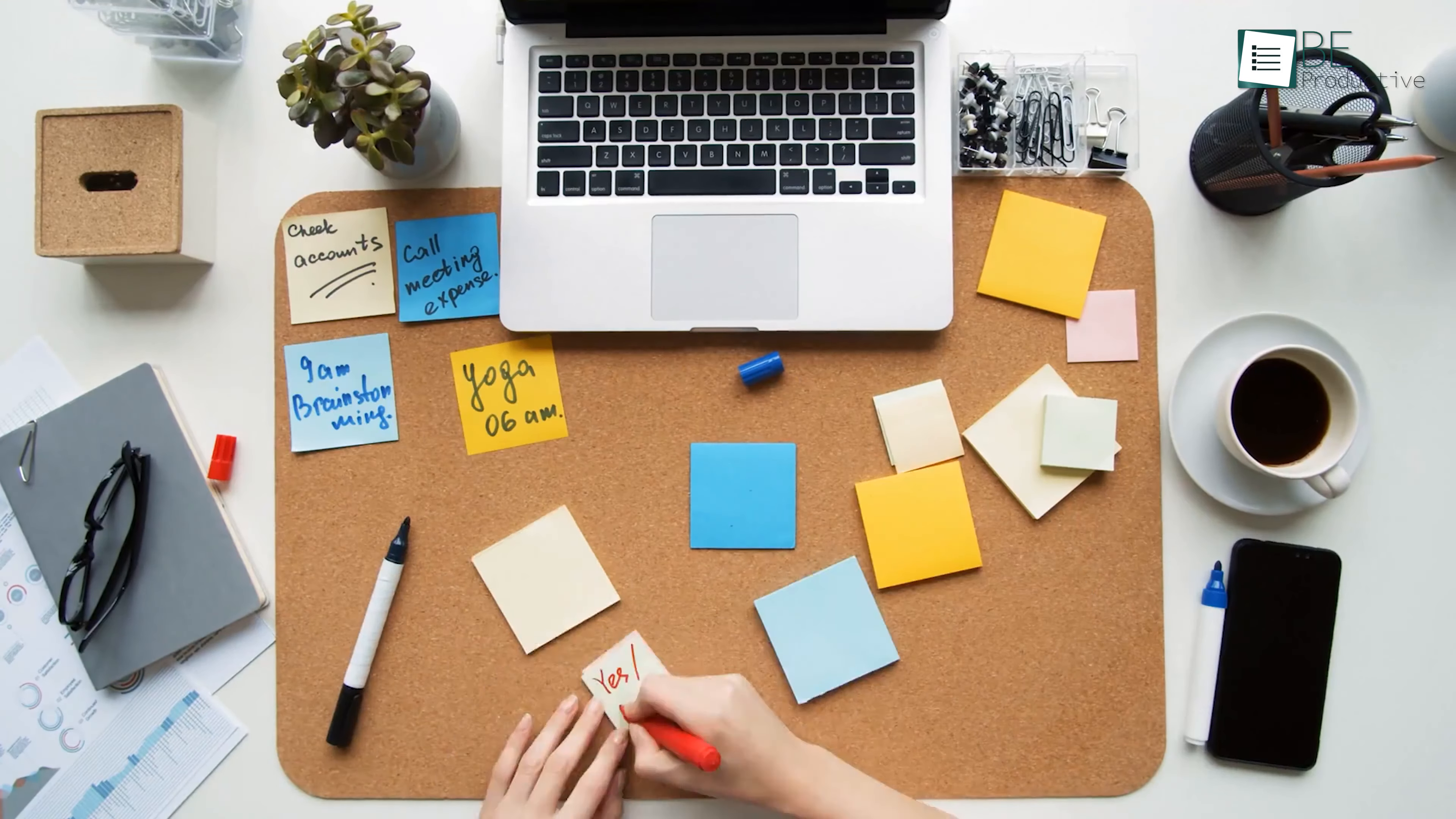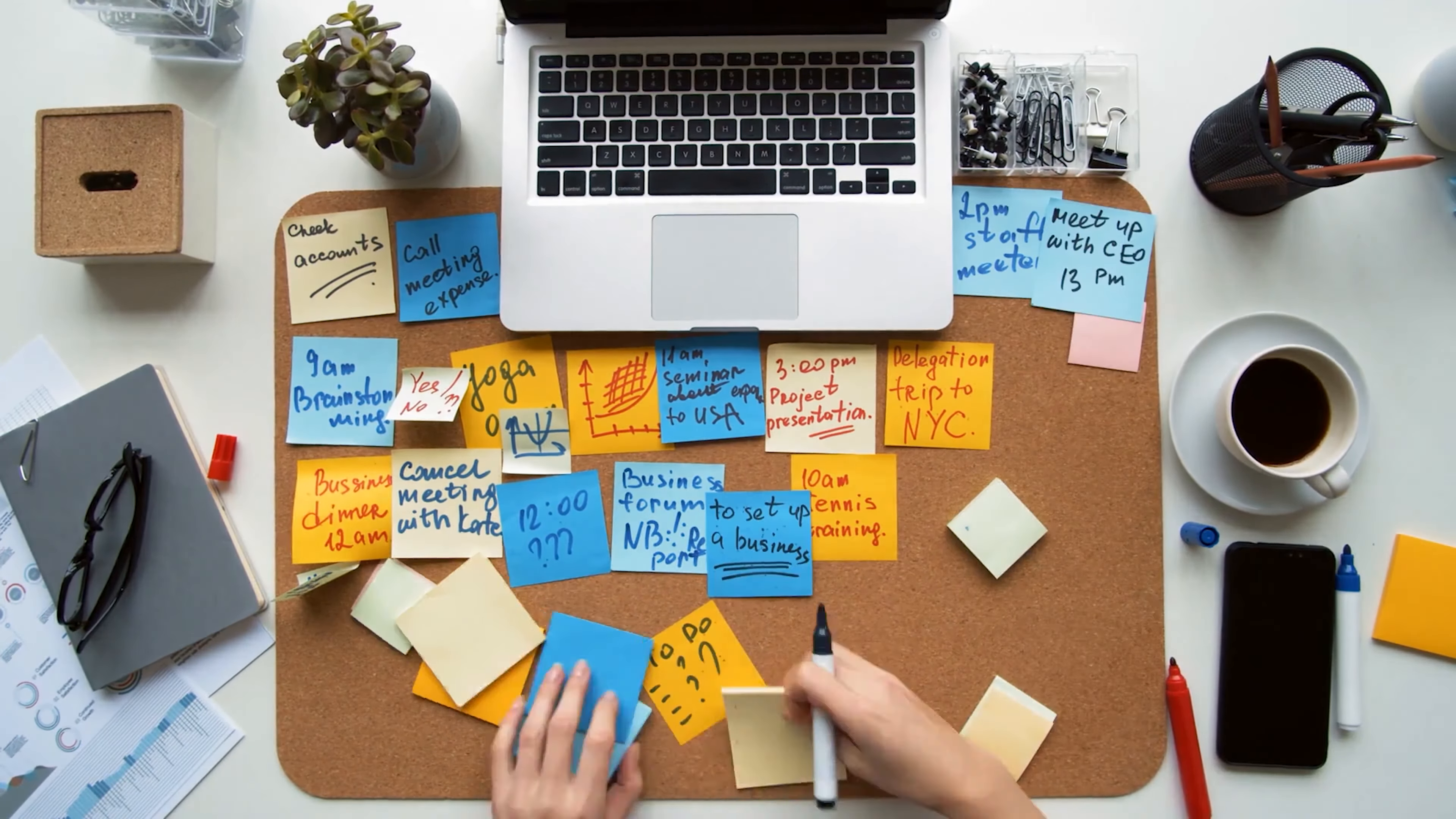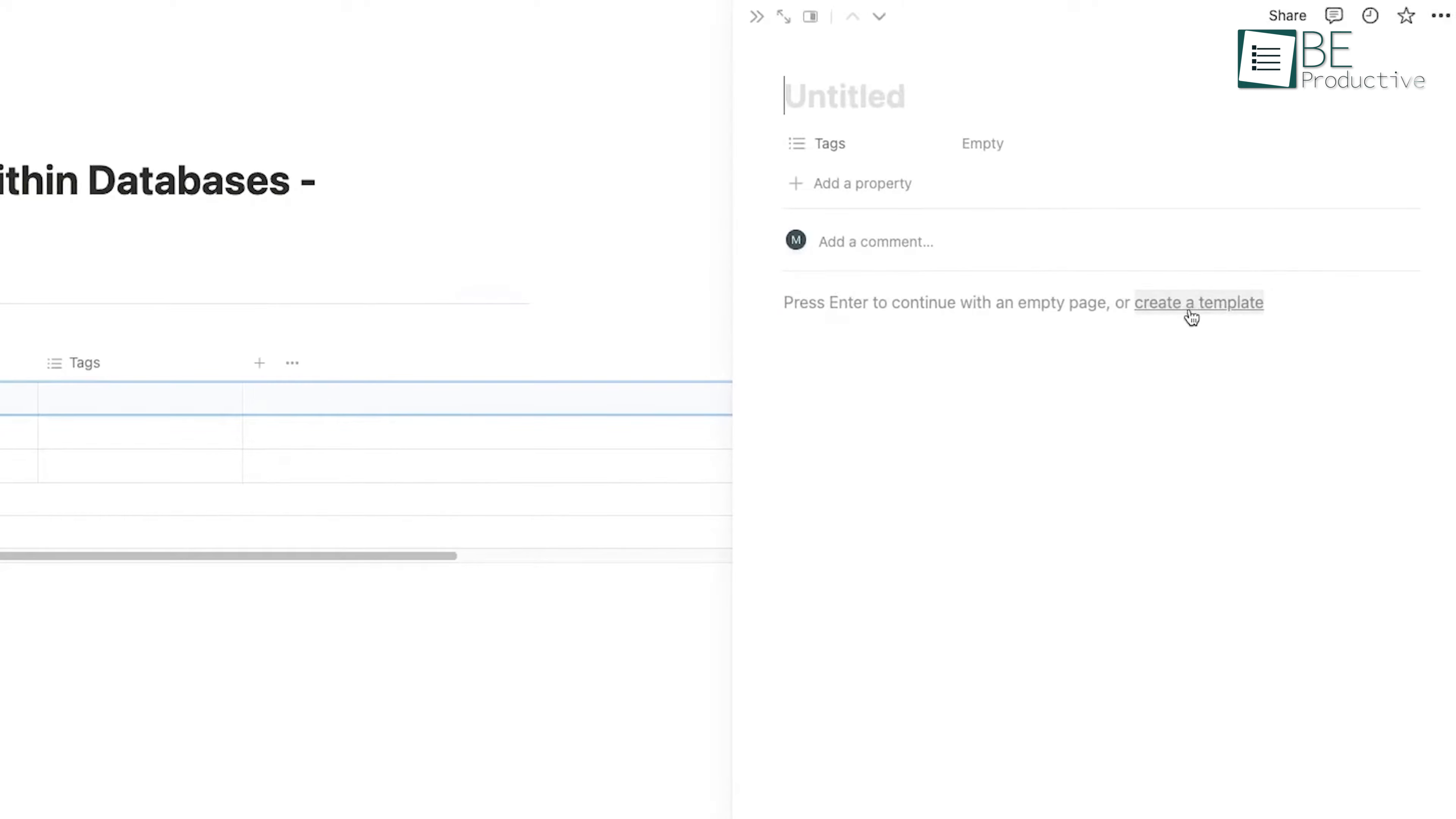When you have to take meeting notes regularly, it's important to ensure that every meeting's notes are consistent and include all the necessary information.